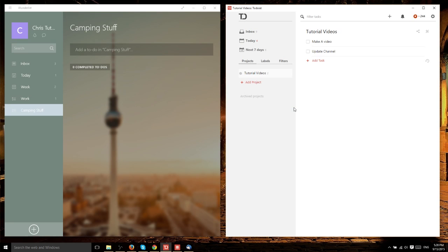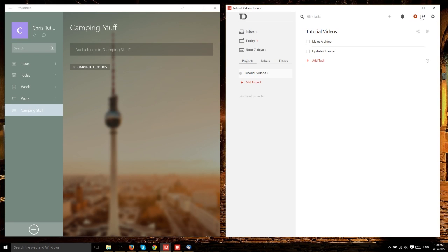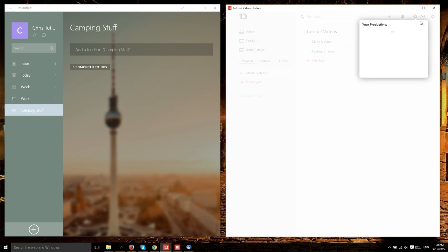Let's talk about one thing that Todoist does that Wunderlist doesn't. Up here, you'll see the Karma option. Keep in mind that both Wunderlist and Todoist have web interfaces, Windows 10 apps, and mobile apps for Apple and Android. Whatever you're using, you can use these programs. Up here, you have Karma points.